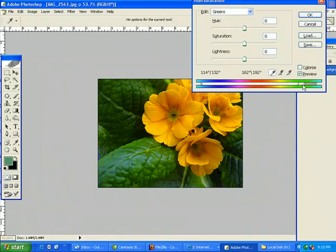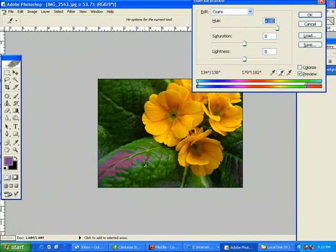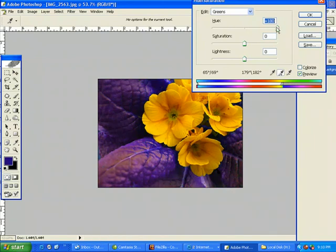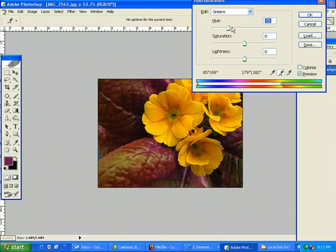So I'm just gonna bring this slider over here, and bring this slider over here, increase the hue, choose the add to sample, and then just slide around on my green. Now I can actually change the color of just the leaves.